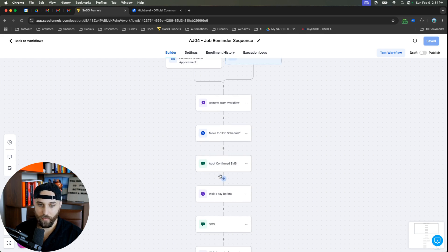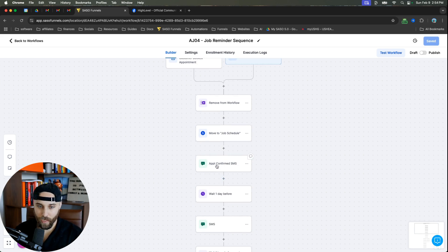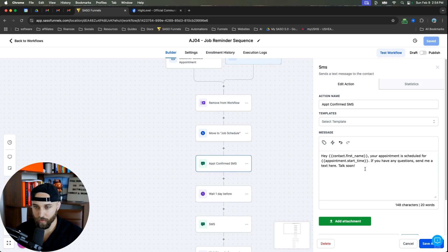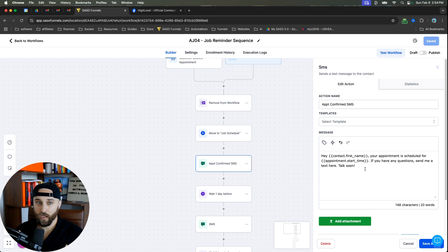Next, you're going to send them, them being the customer, an appointment confirmation SMS, and you can copy the exact thing I have here. It's pretty simple. So please feel free to make it your own.